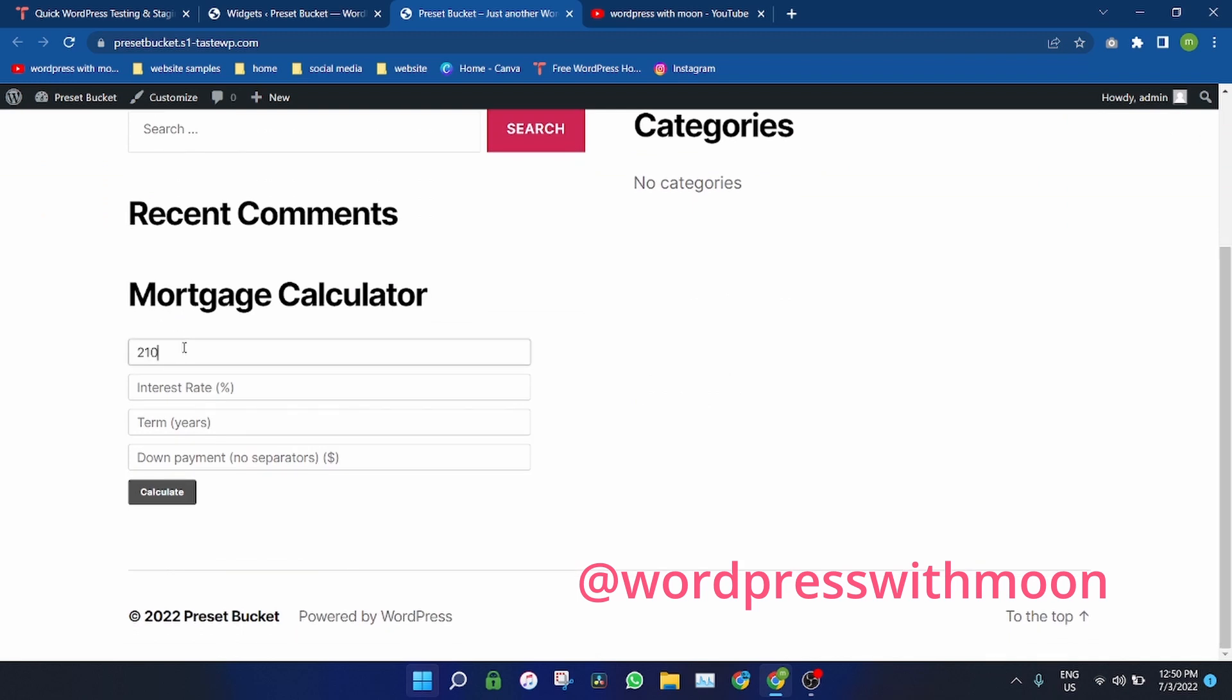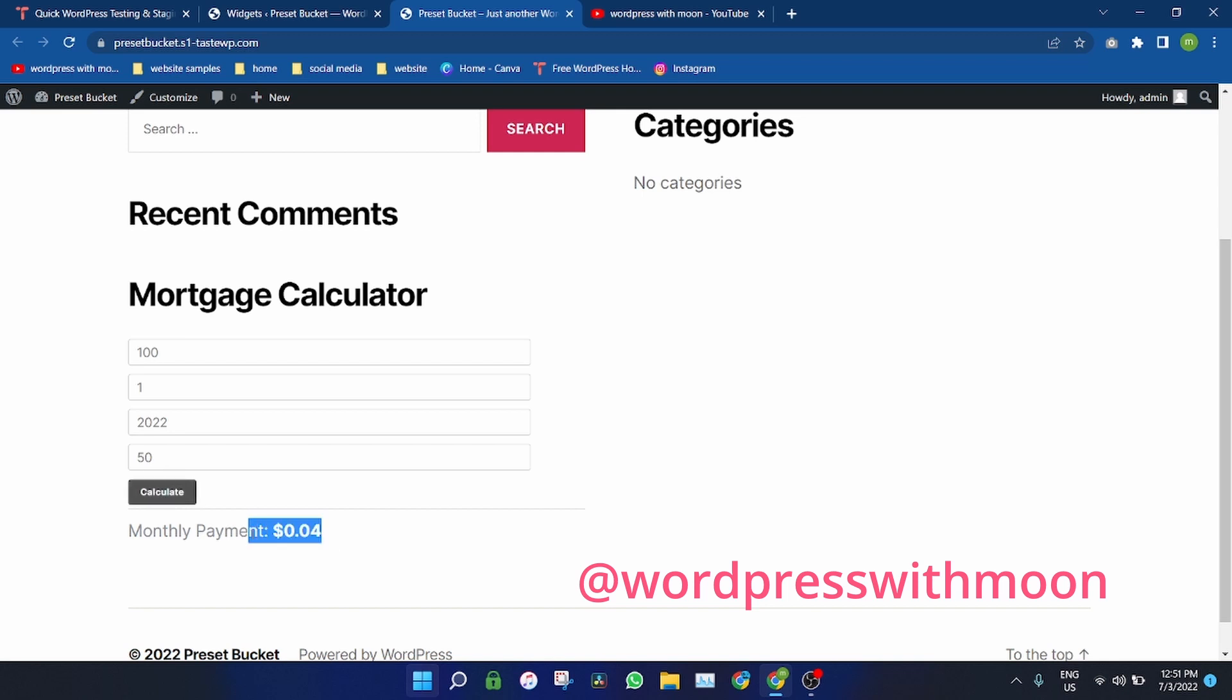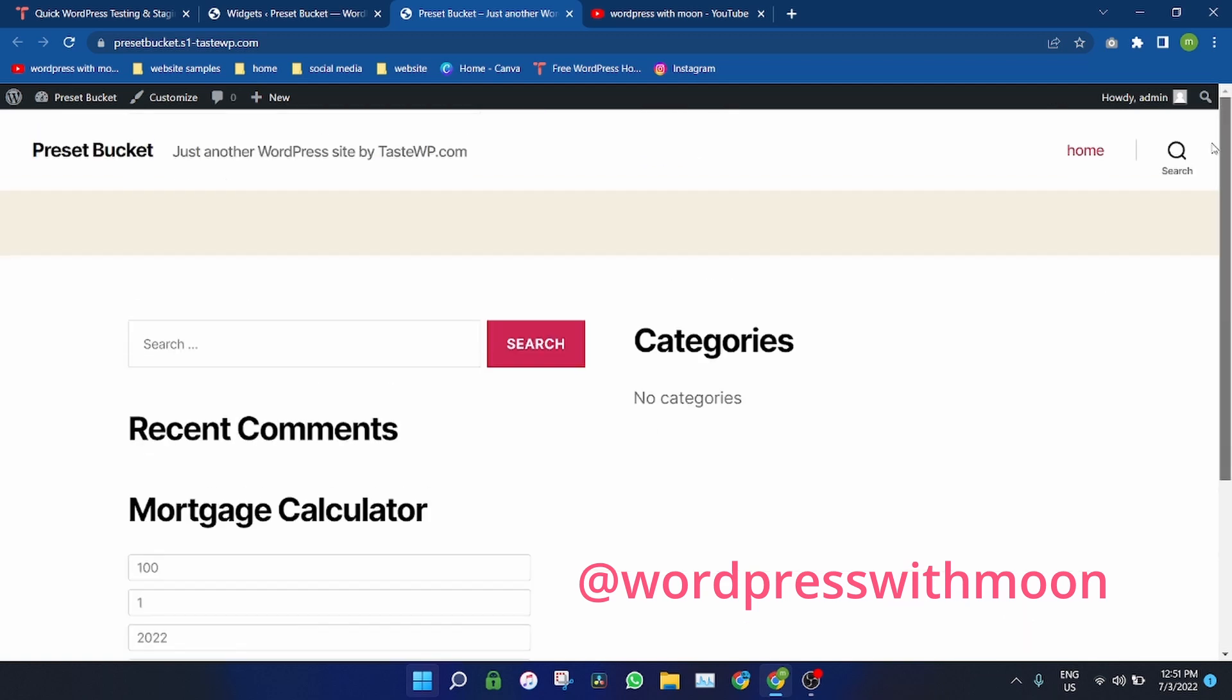So I want $100, interest rate 1%, loan amount $200,000, down payment $50. So this calculates to 0.04. This is just a simple example.